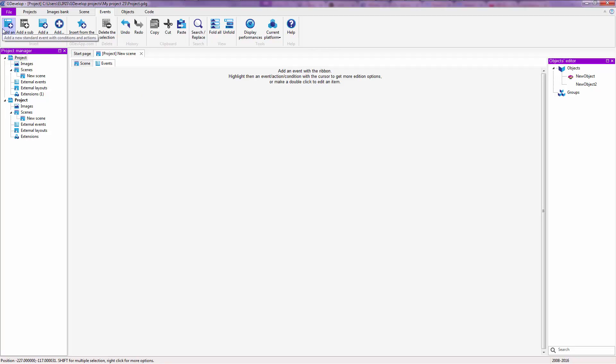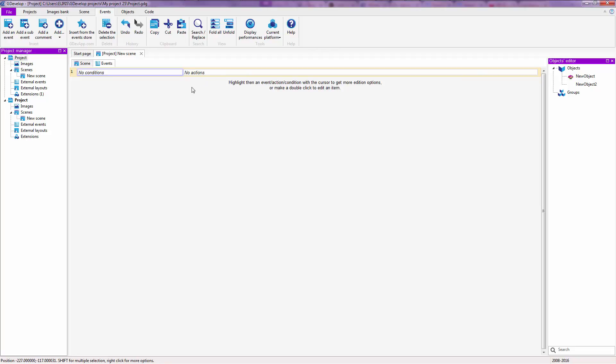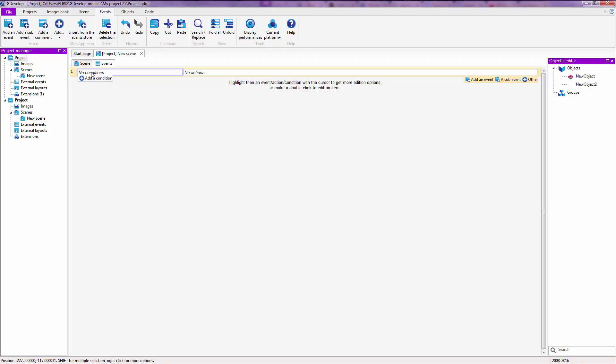So you are going to add an event by clicking on add an event up here. And you are going to have these two things. On the left is what is called a condition. And on the right is what is called an action. A condition is something that asks when. And an action is something that asks what to do when that thing is met. So a condition always compares two things, and if it's true or something like that, then it executes an action.